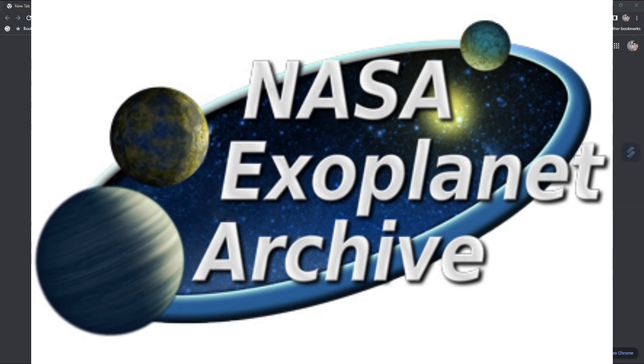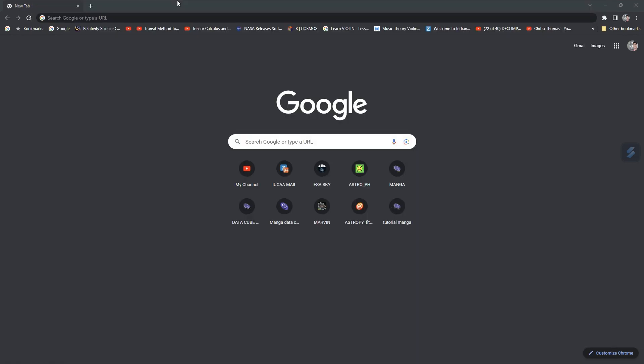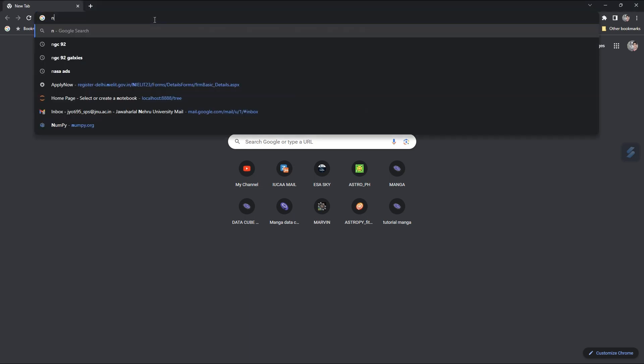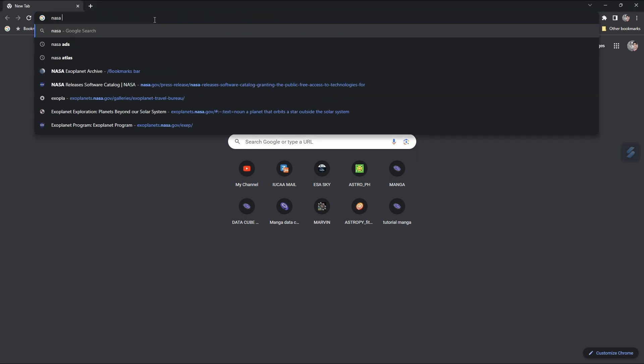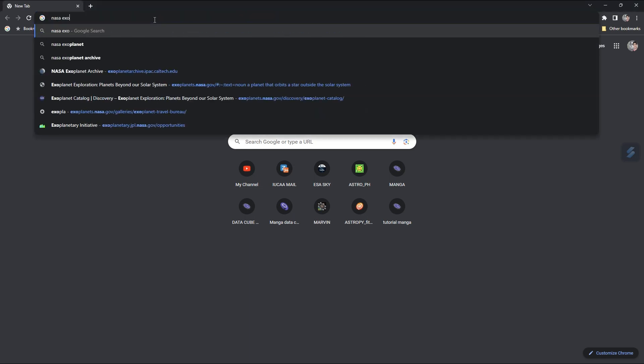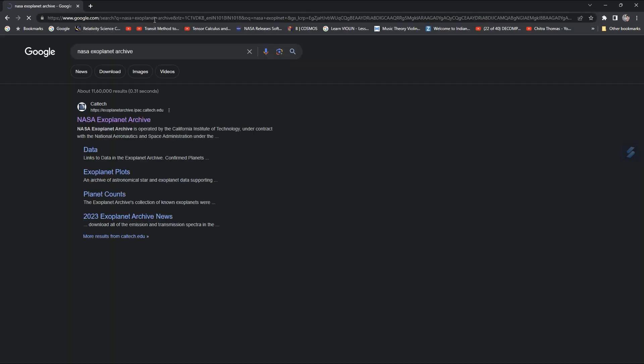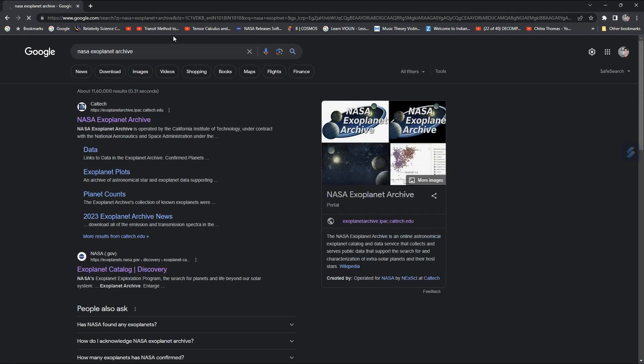Welcome to the Sciestro, and in this tutorial you are going to learn how to download exoplanet data from NASA Exoplanet Archive catalog. To do that, you need to type the address NASA Exoplanet Archive and go to the archive.